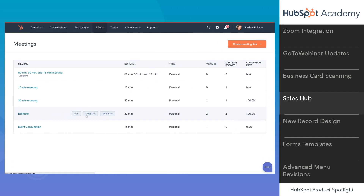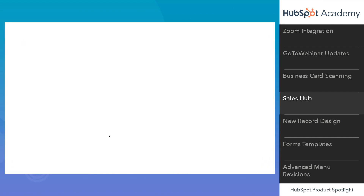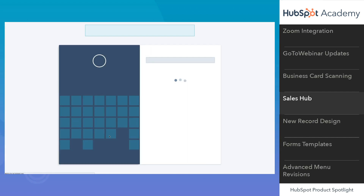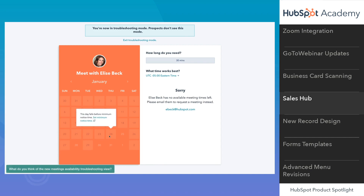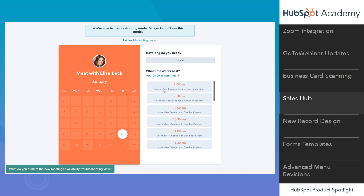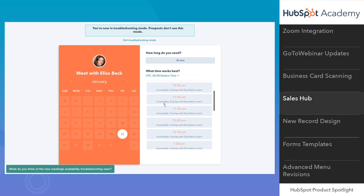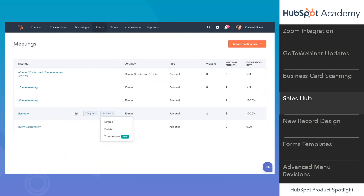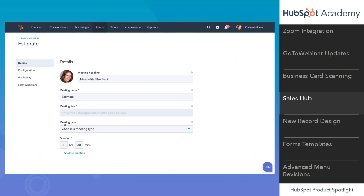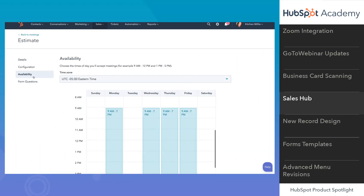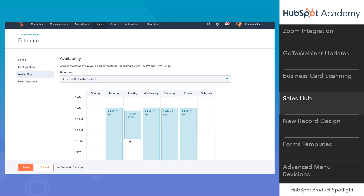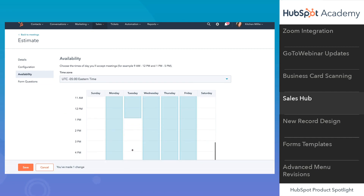If you notice that your availability isn't showing up like you'd expect, the new troubleshooting mode will help you understand why. Just find the meeting link you want to troubleshoot, go to Actions, and select Troubleshoot. From here, you'll be able to get a closer look at your availability and better understand why certain times are appearing as unavailable. That way, you can easily go back and adjust your settings or rearrange your calendar to open up your availability.